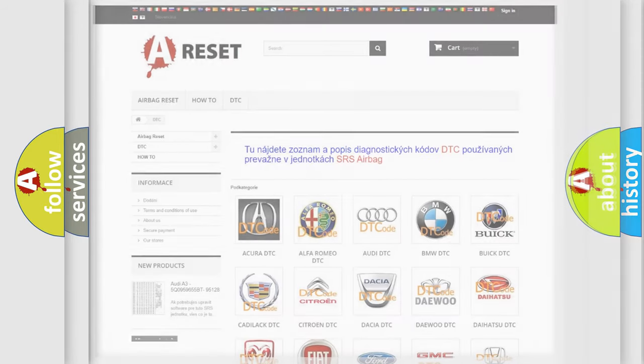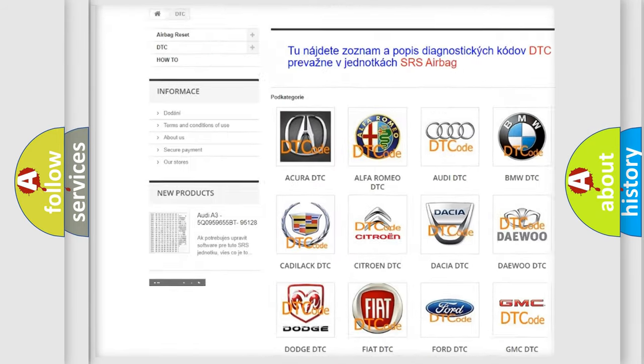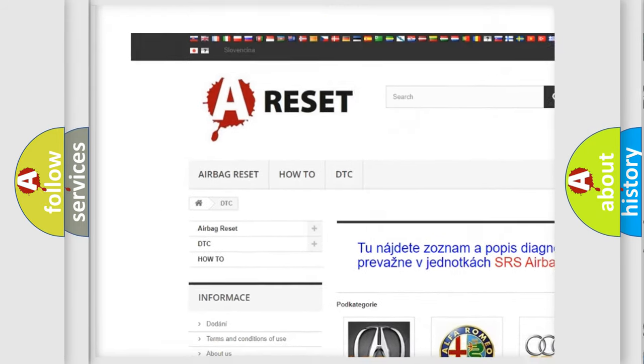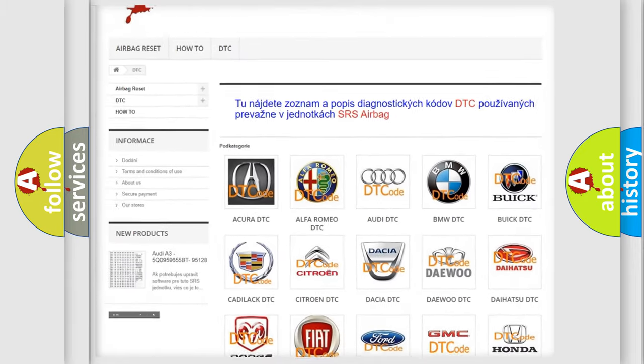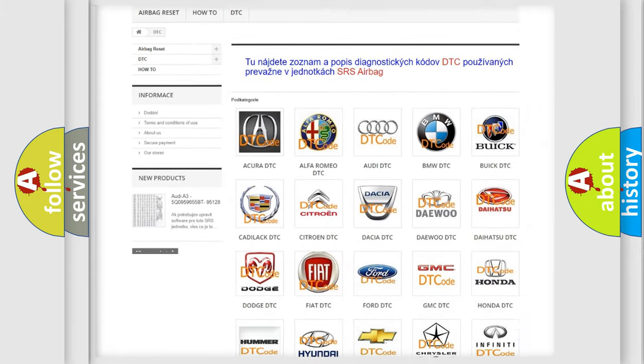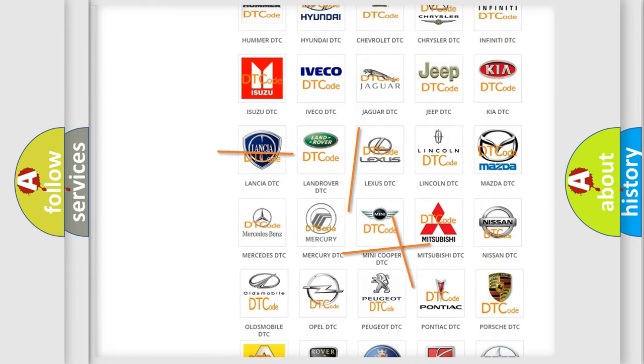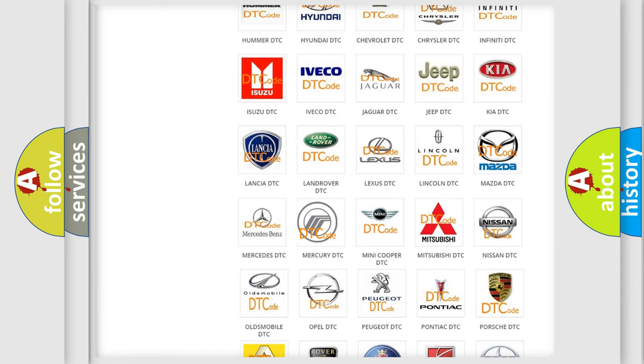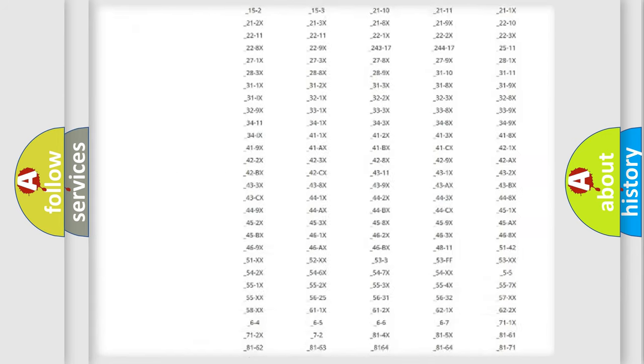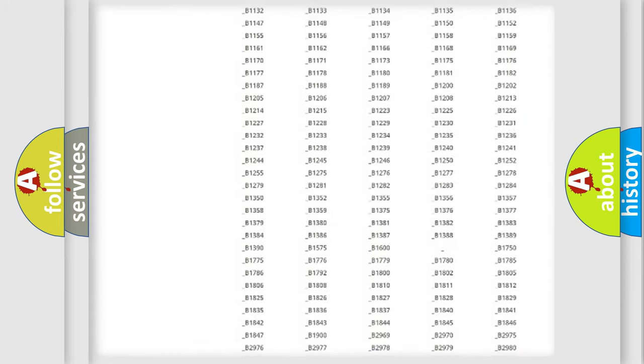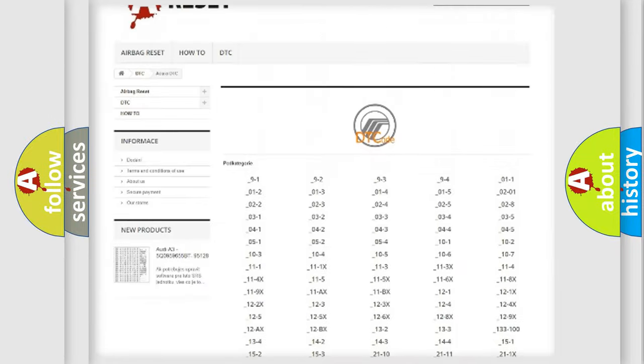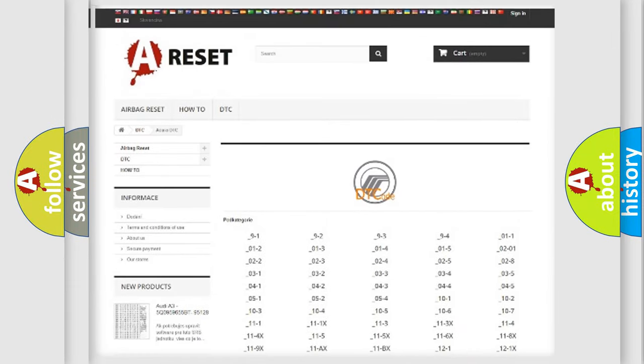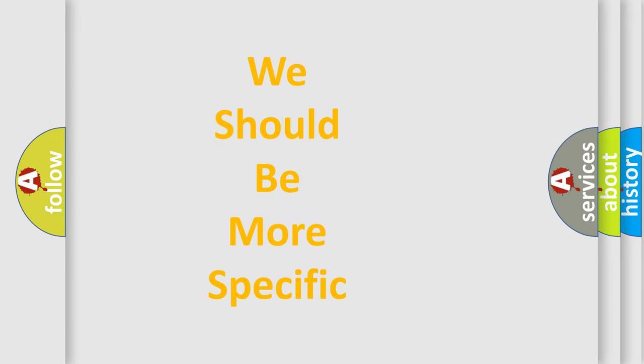Our website airbagreset.sk produces useful videos for you. You do not have to go through the OBD2 protocol anymore to know how to troubleshoot any car breakdown. You will find all the diagnostic codes that can be diagnosed in Mercury vehicles, and many other useful things. The following demonstration will help you look into the world of software for car control units.